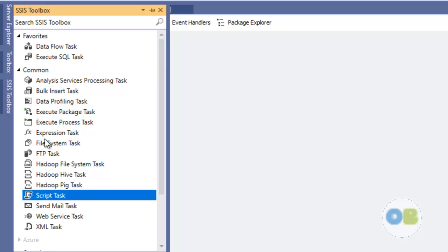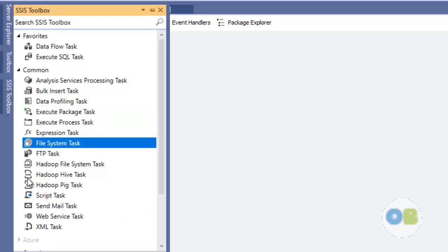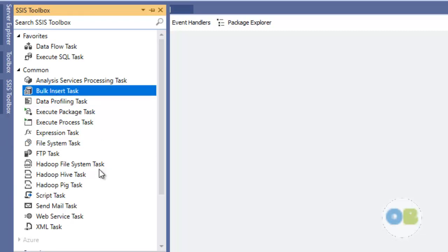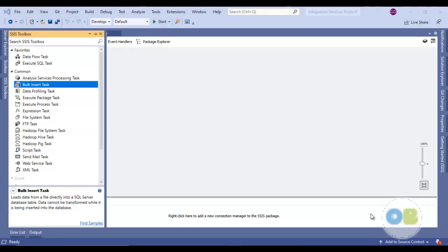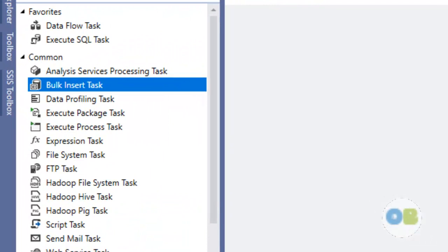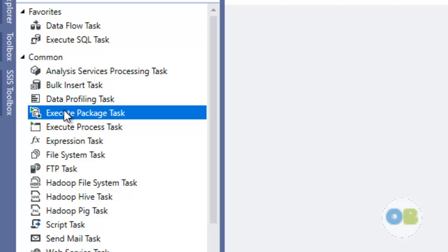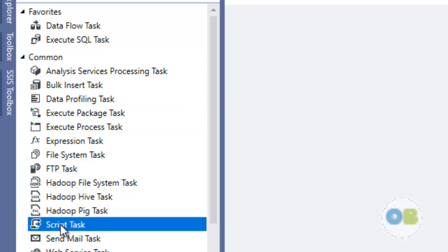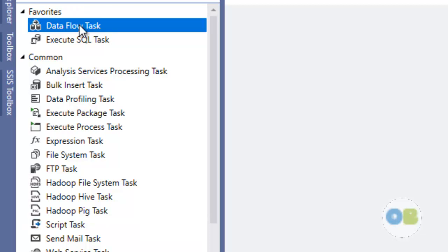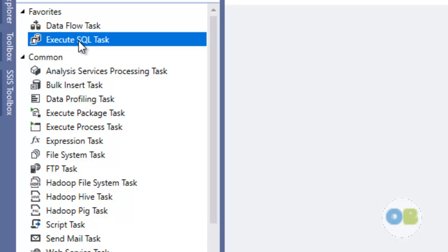These control flow components are also called workflow components or logic components, because here you do more of a non-ETL activity. We have script components, execute package components, file system components, and bulk insert task components — all non-ETL activities. Non-ETL activity refers to activities not directly related to extraction, transformation, and loading of data to a data warehouse. These components are process-oriented and workflow-oriented: we have the FTP task, the file system task, executing multiple packages, the script task for writing script commands, the data flow task, and the execute SQL task. These are workflow or non-ETL activity components, which is why they are present in the control flow.